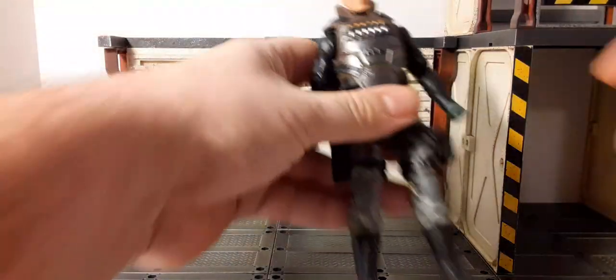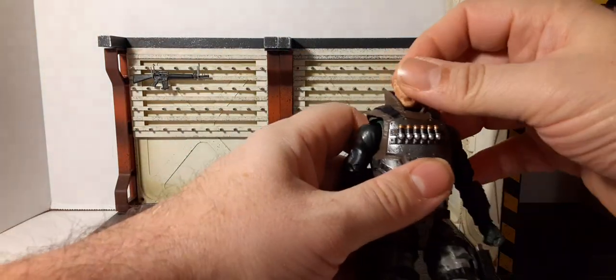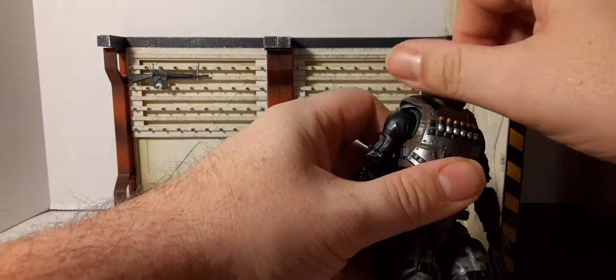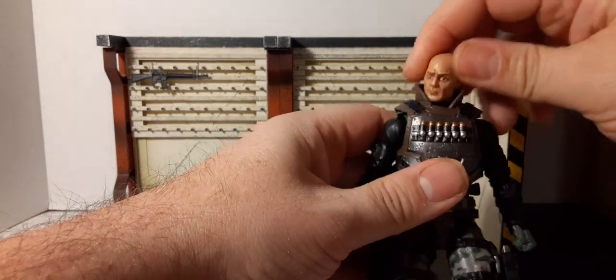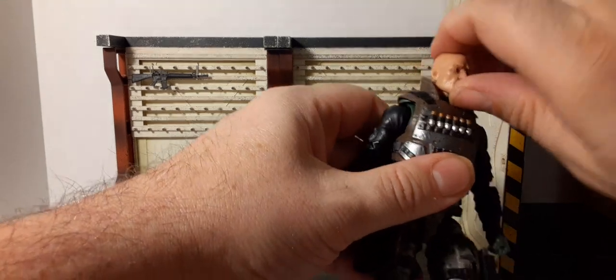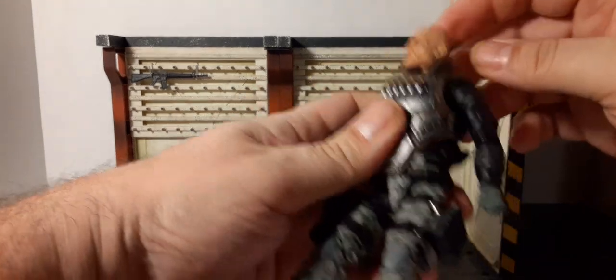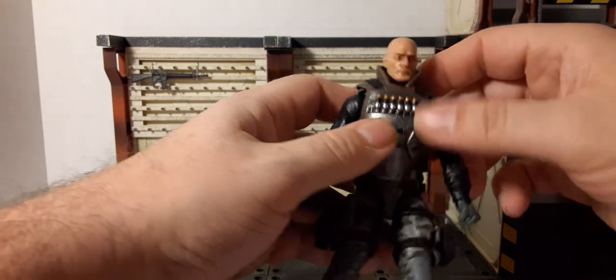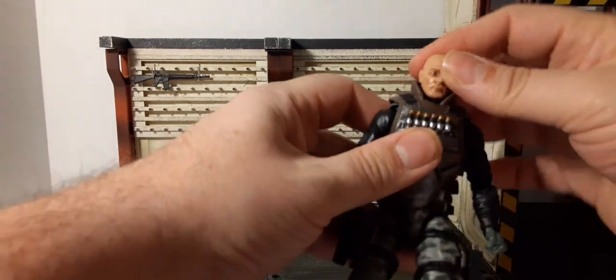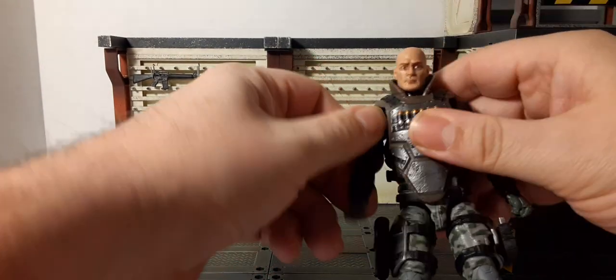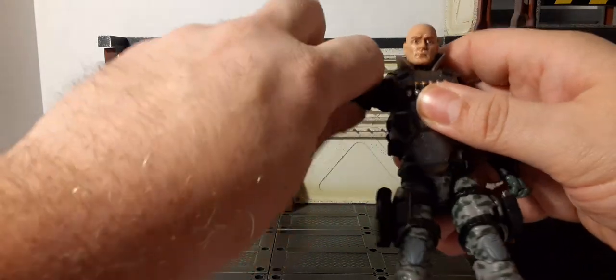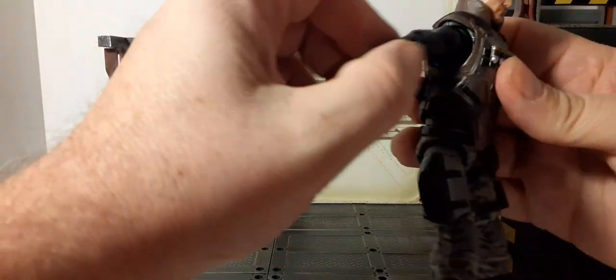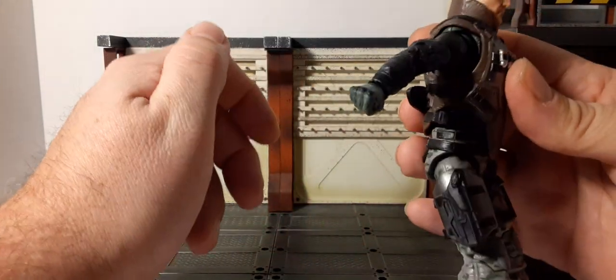Let's take a look at the articulation and range. Head's on a ball joint, it will rotate 360, just got to get around the collar piece. There's a hinge that does look up but it kind of hits the back of that. Down of course. You can remove the vest. Up, down, side to side.